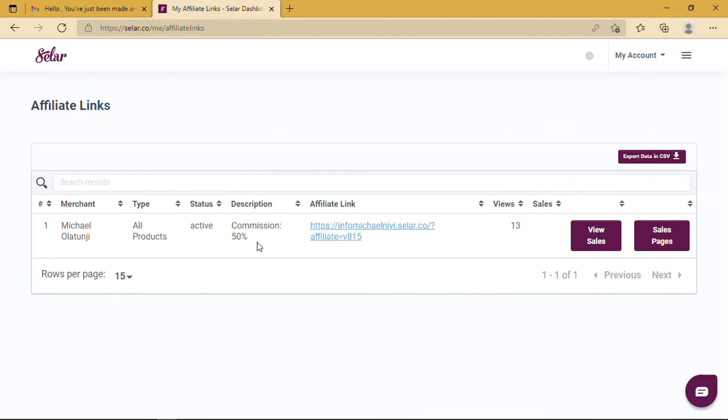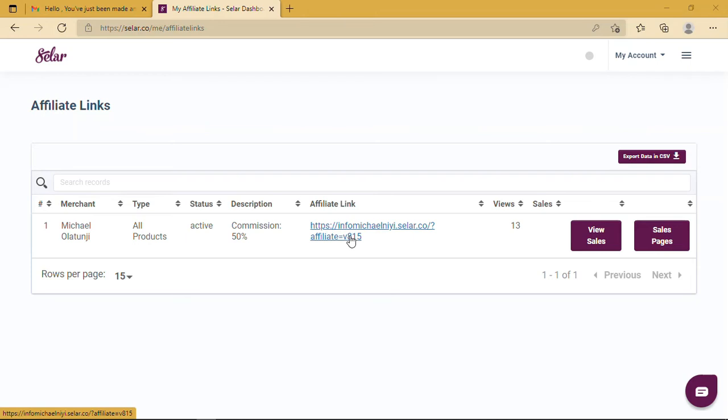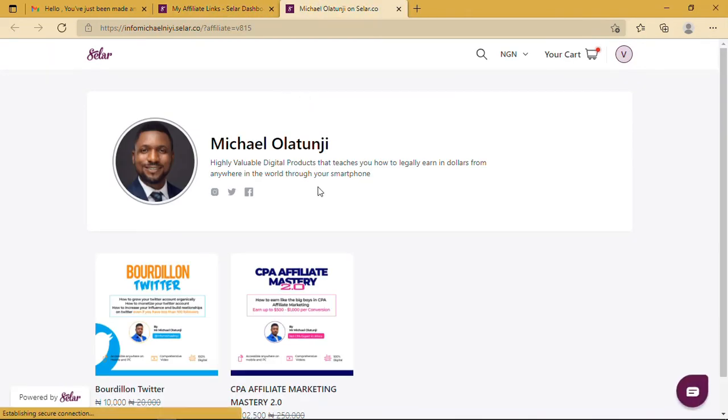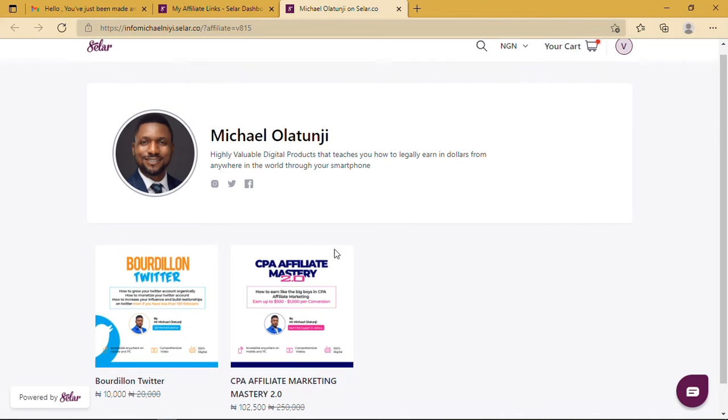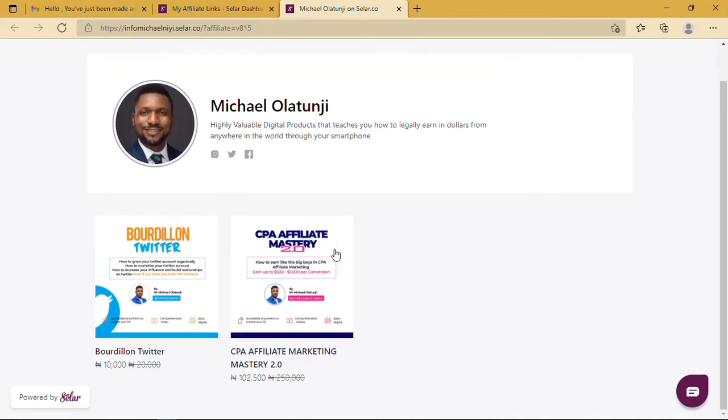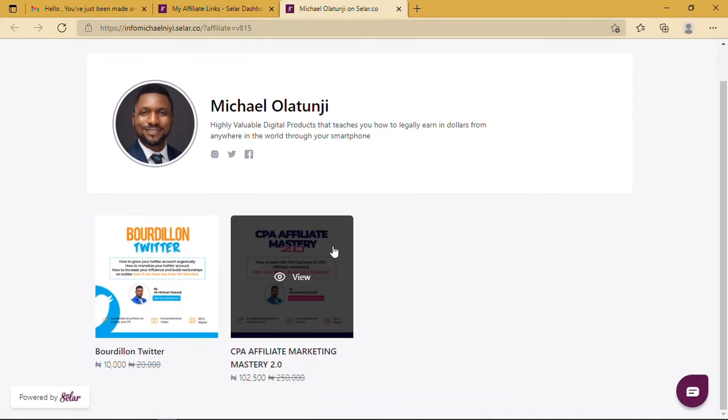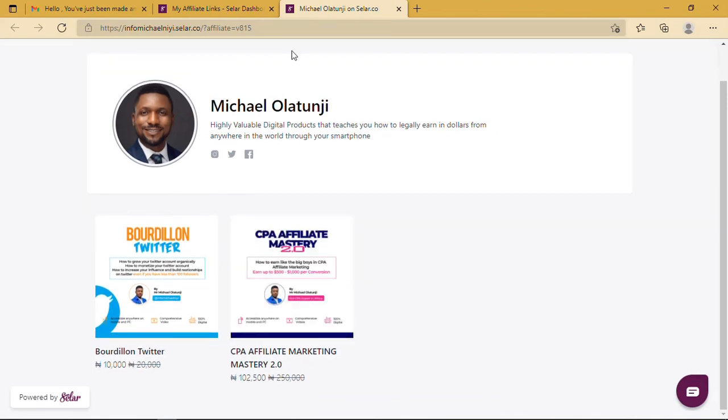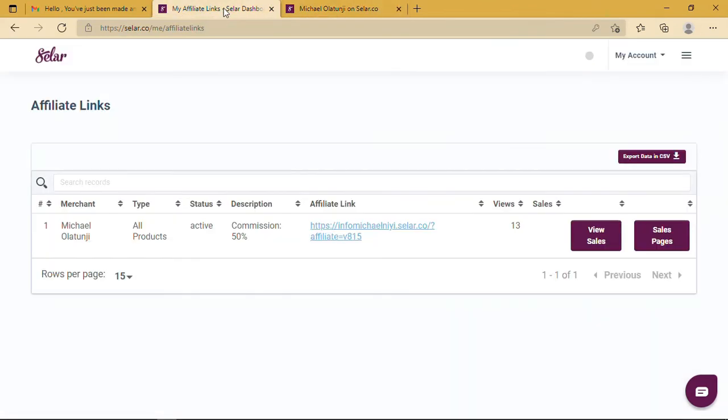If you see, you will notice here there's just one link, and this link here is not what you need. Why? Because this is just a link to Mr. Michael's page. Let's take a look at it. So you can see, this is not what you need. This is just a general link for all these products. So to get your unique affiliate link...